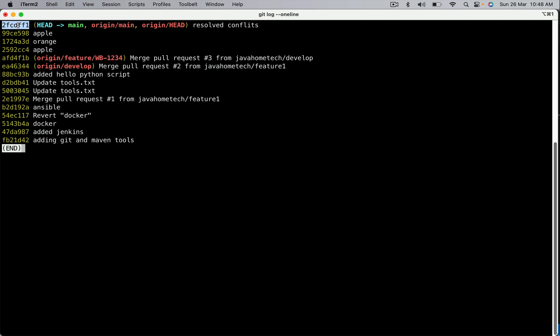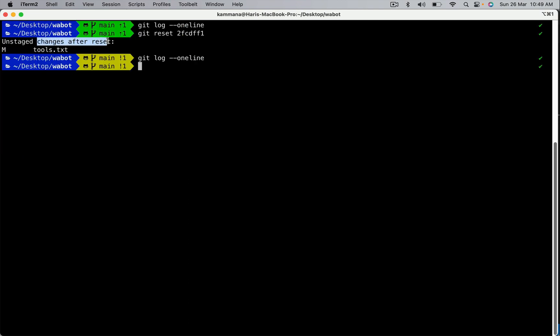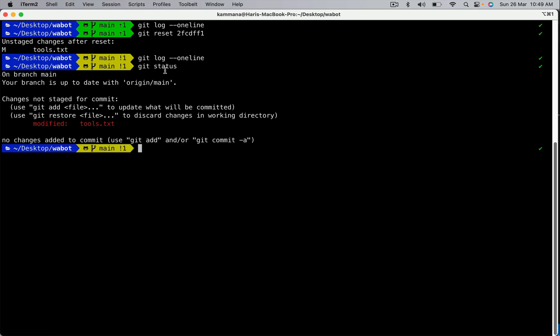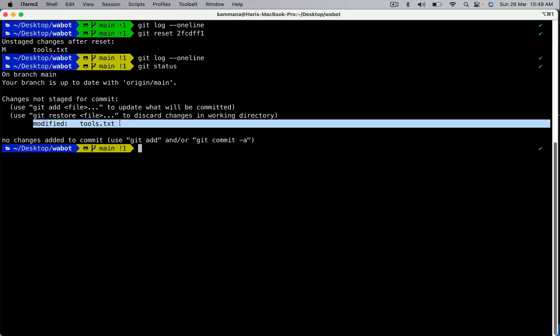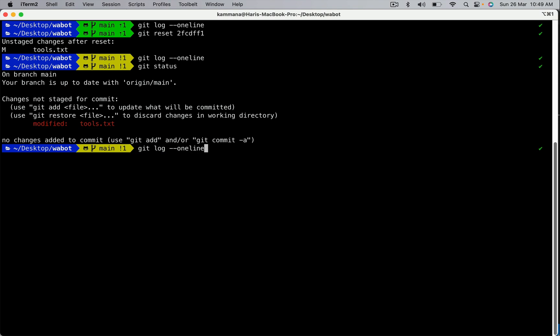The commit is removed from the history but changes are still in the working area. Git reset takes three different options: soft reset, hard reset, and mixed reset. If no option is mentioned it takes mixed as the default. Mixed reset removes the commit and keeps changes in the working area — if you perform git status, changes show as not staged, meaning they are in the working area.